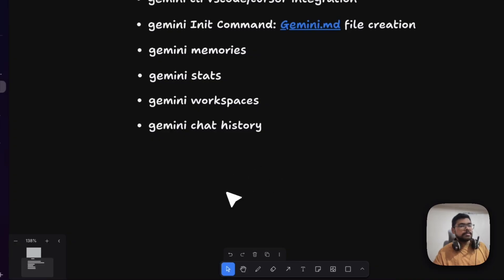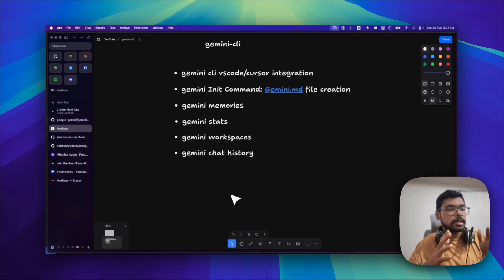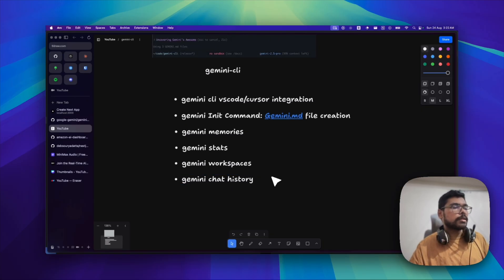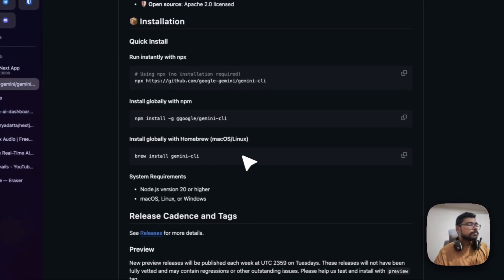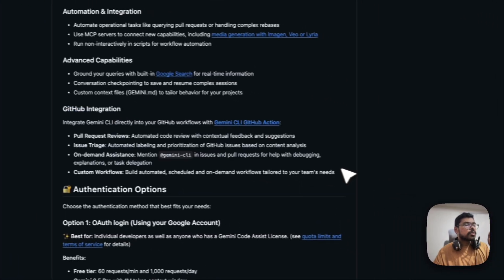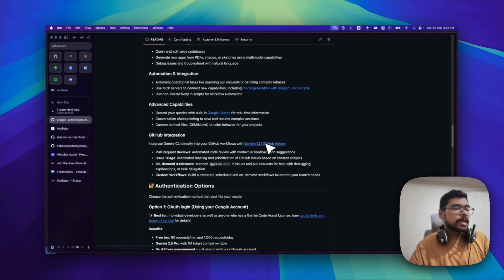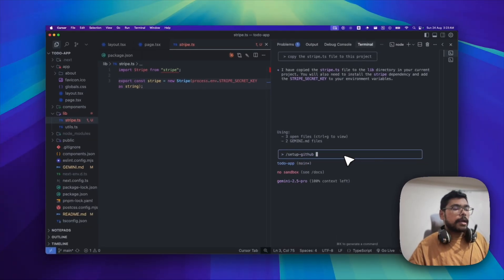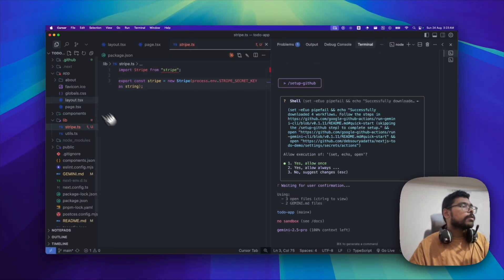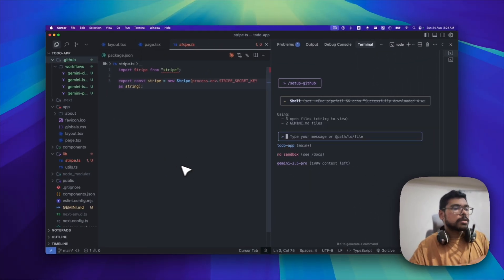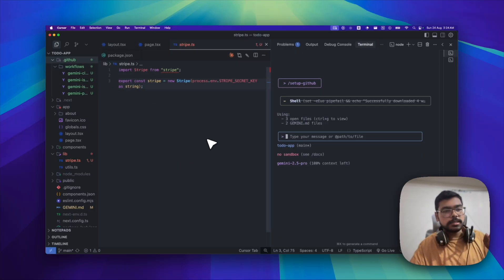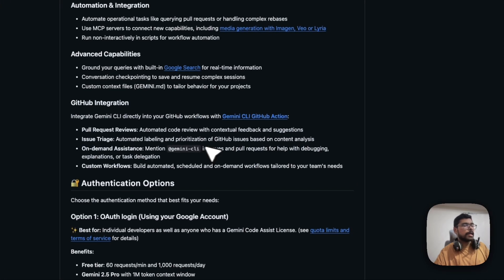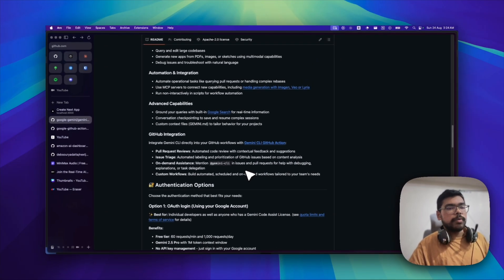Gemini CLI is open source and the community is doing really great. They've also integrated GitHub CI/CD. There's Gemini CLI GitHub Actions integration — if you click Setup GitHub, it will create a .github file for GitHub Actions. I haven't fully explored Gemini CLI with GitHub Actions yet, but you can try it out — go to the GitHub integration docs and set up Gemini CLI with your GitHub Actions workflow.